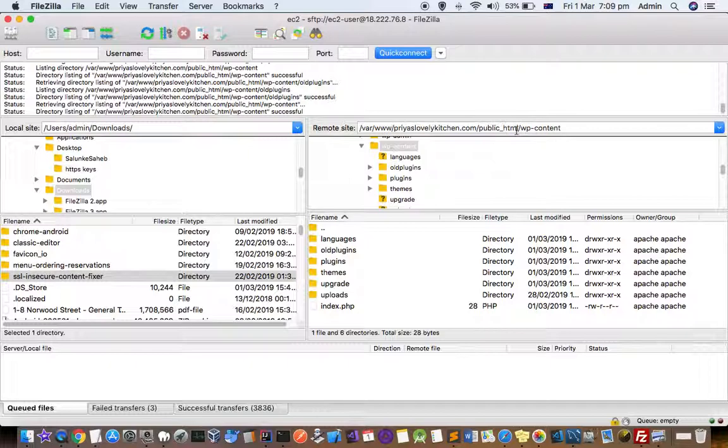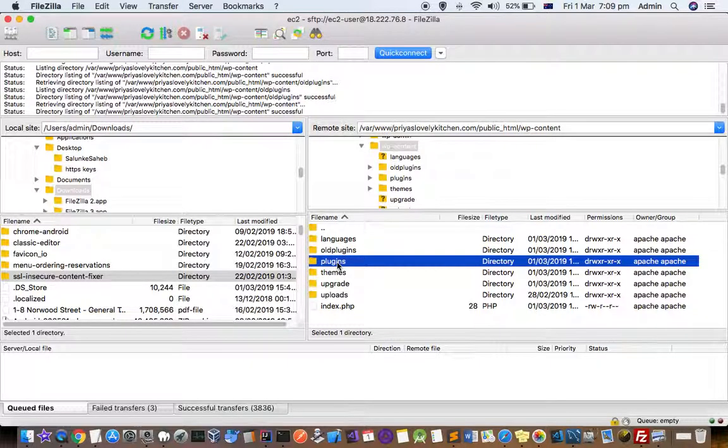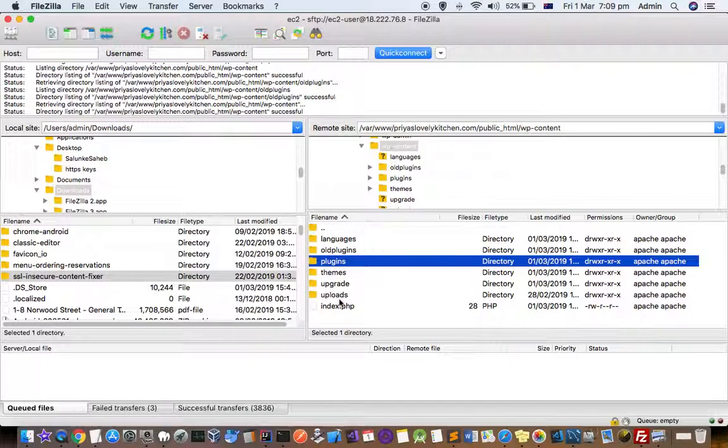In this website, in the WP-content folder, there will be a plugins directory. Just rename that directory and then copy the plugins that are working into this plugins directory. That's how you can fix this problem.